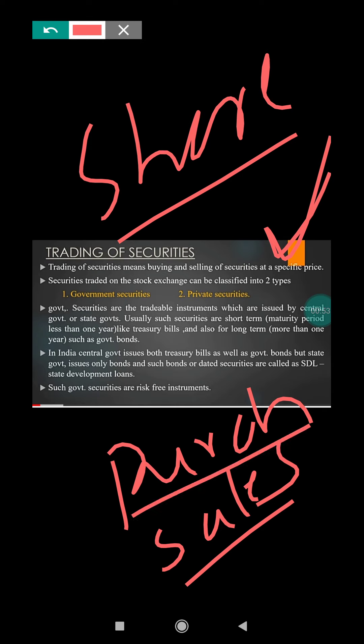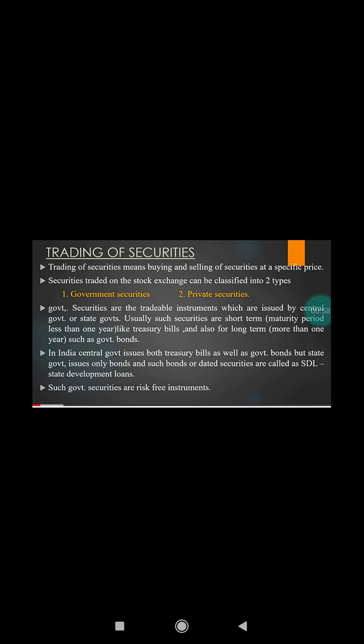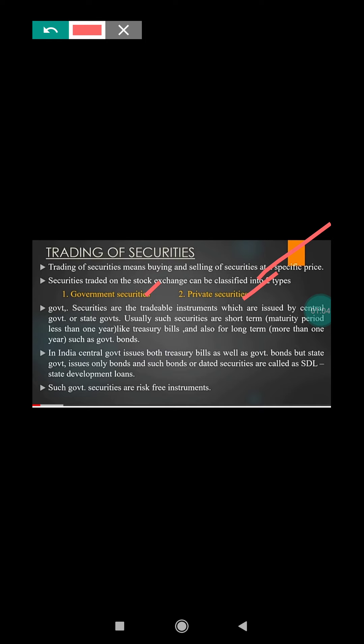Usually, the securities traded in a stock exchange may be classified into two ways. Securities traded in a stock exchange are of two types: government securities and private securities.